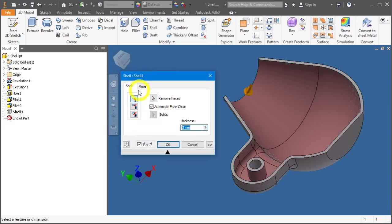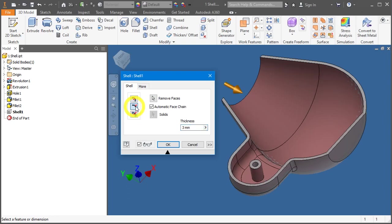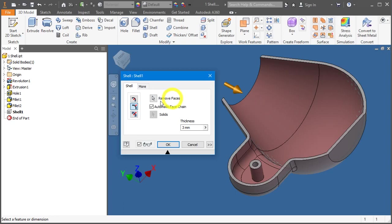If you notice here, the shell can be done on the inside, on the outside where the model grows outwards, and both ways, which means symmetry.